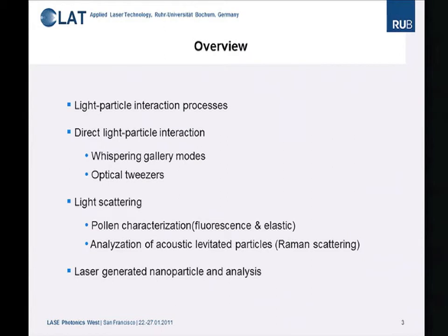We see a huge range of applications for particles, especially for the interaction of light with particles of different sizes. The overview of my talk: I'll start with some basic remarks on light-particle interaction processes, then focus on whispering gallery modes and optical tweezers. In the second part, I'll focus on light scattering — showing applications using fluorescence and elastic scattering for pollen characterization, levitated particles characterized by Raman scattering, and laser-generated nanoparticles and their analysis.